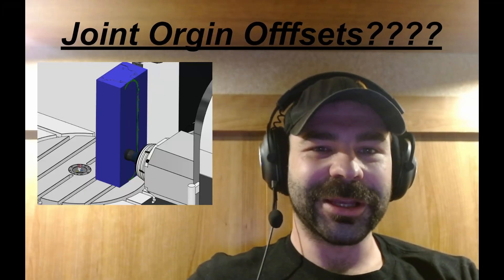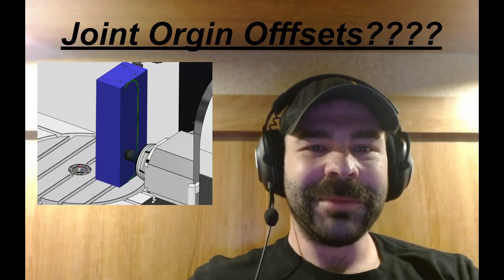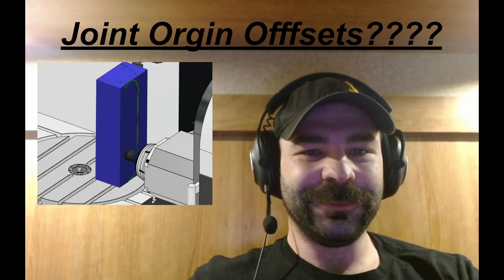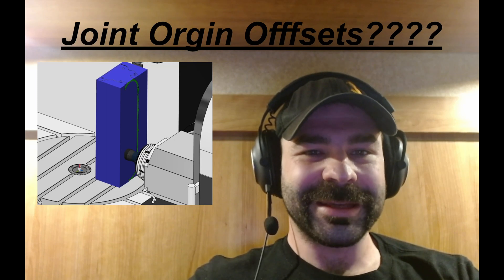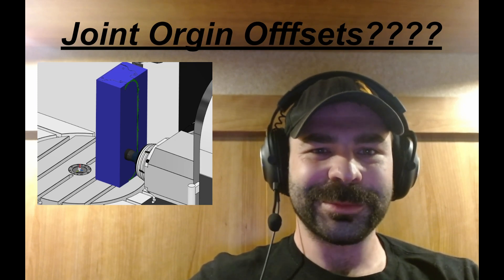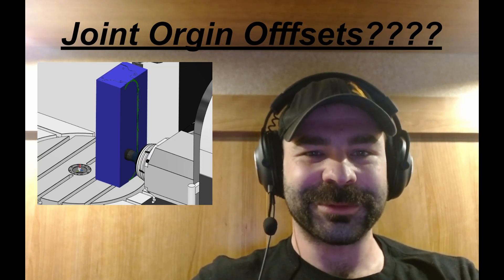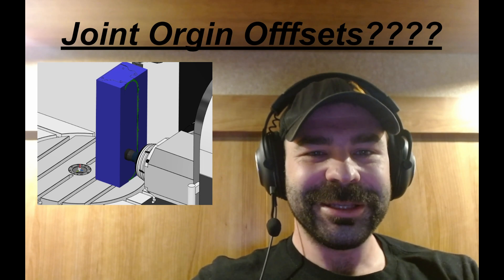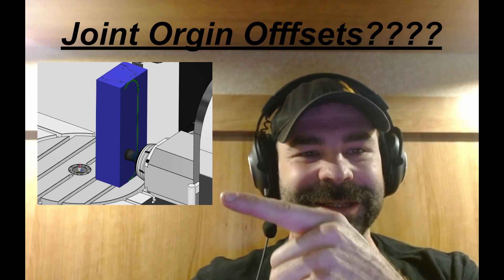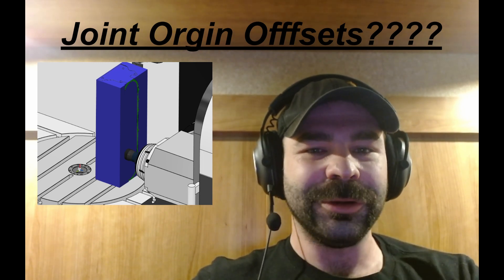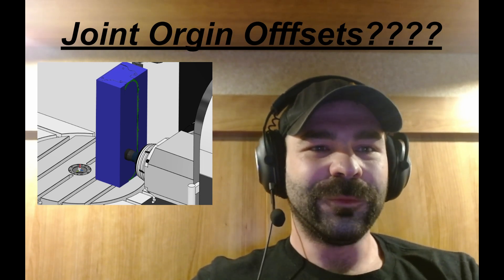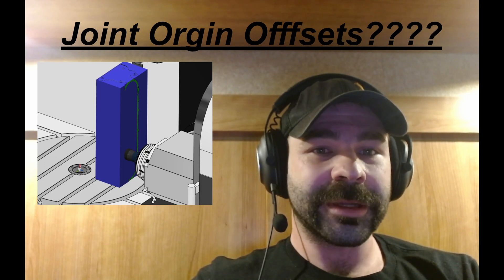Hello all, thanks for coming to another Fusion Friday. My name is still Phil Brown, as always. Some have started to refer to me as Fusion Phil. As you can see in the image to the side of me, today we're talking about how to utilize a joint origin for your work offsets.